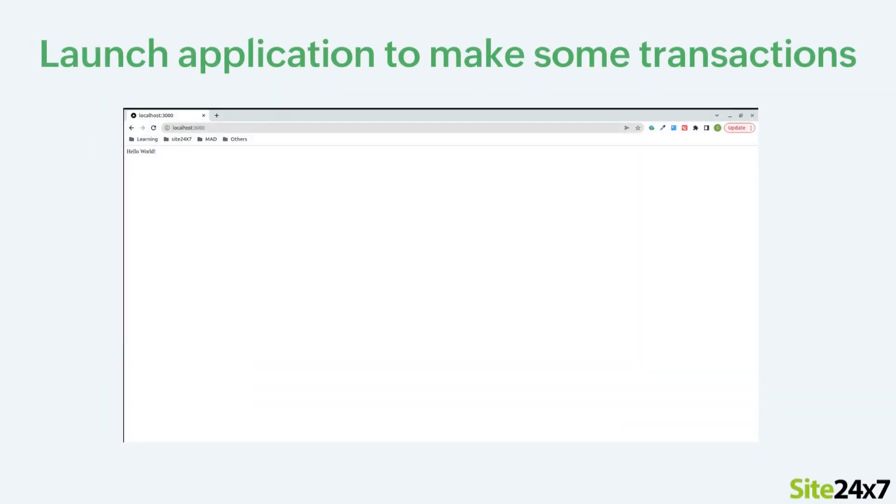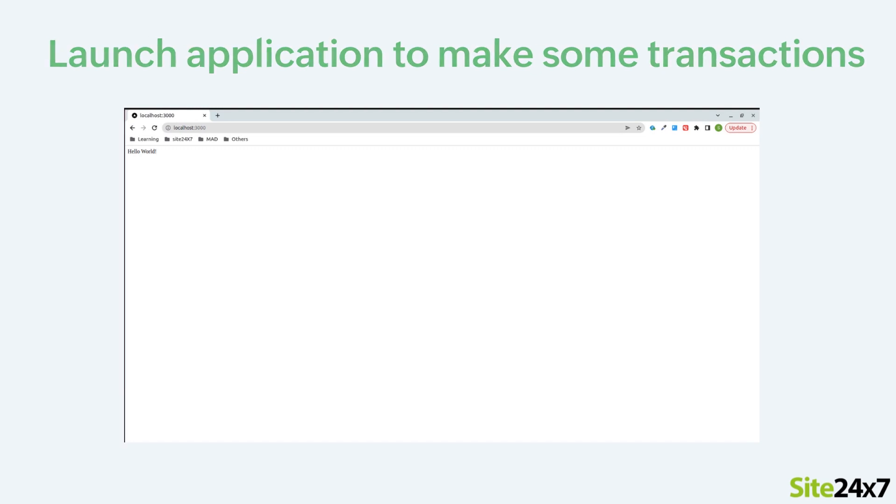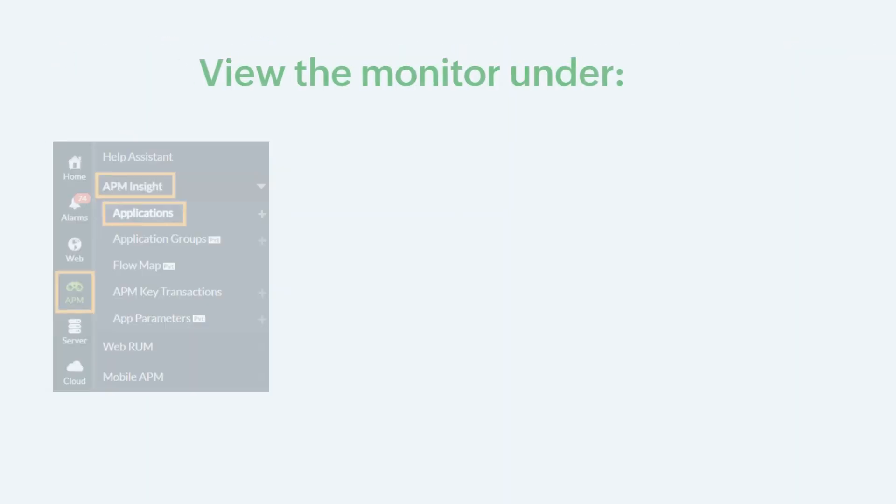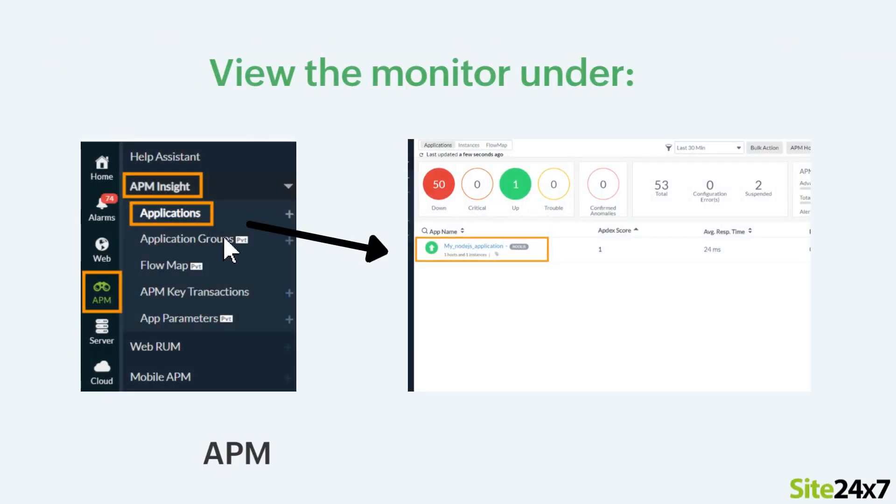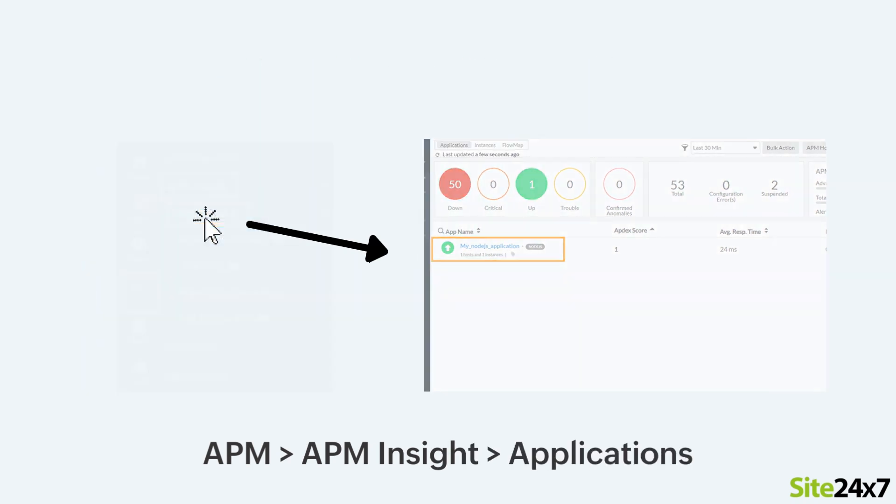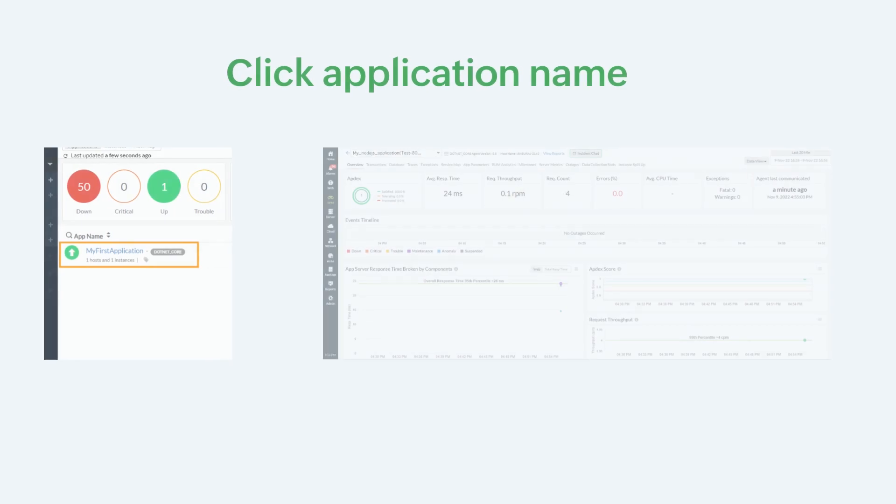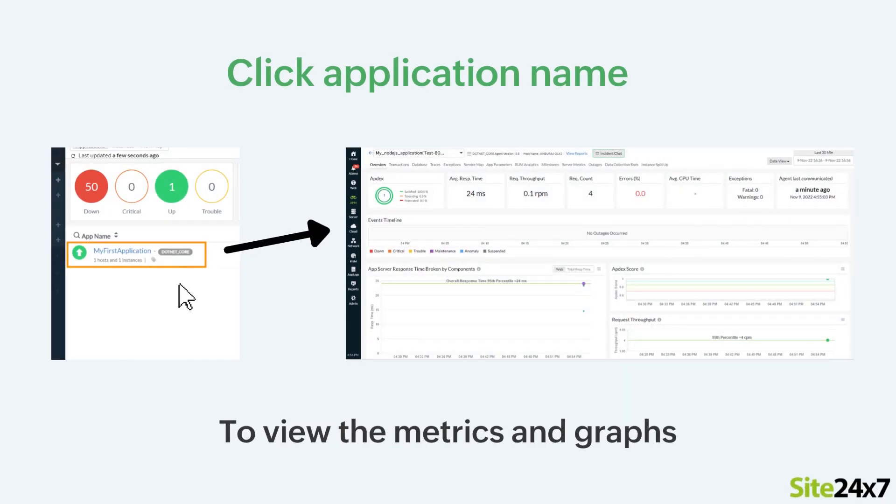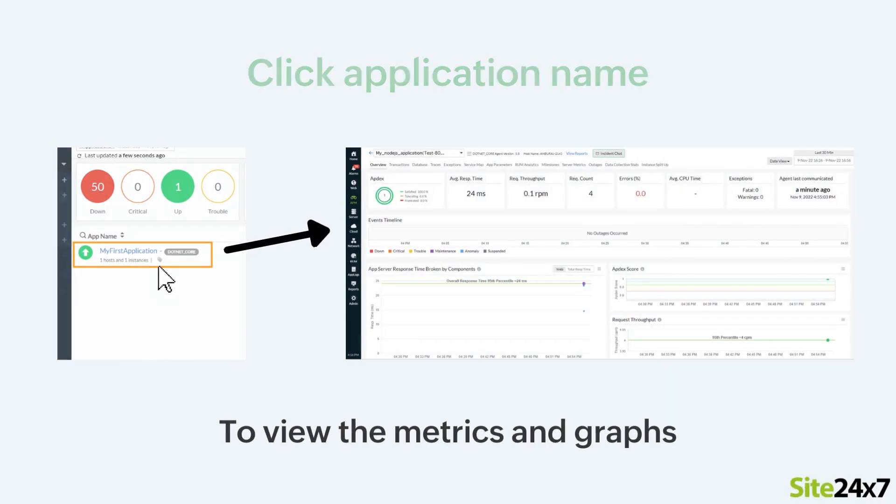You can now launch your applications to make some transactions. Once the application is up and receiving requests, you can view the monitor under APM, APM Insight and Applications. If you click the application name, you can view the metrics and the corresponding graphs.